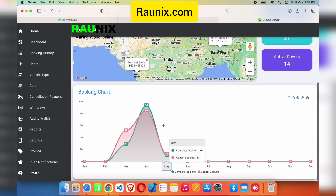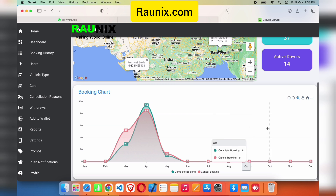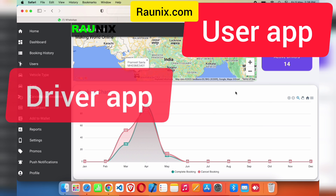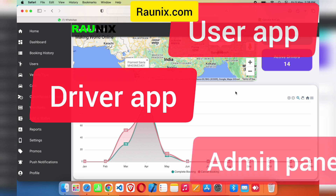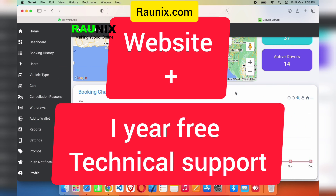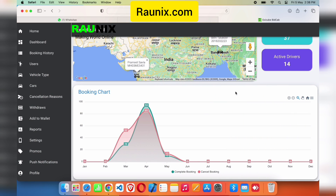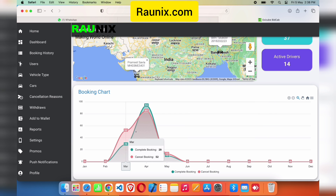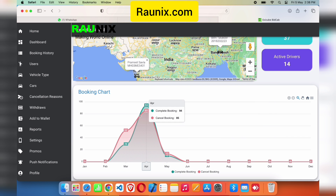If you are looking for a complete InDriver-similar application, this is the best step for you. You will get a user app, driver app, admin panel, website, and one year of free technical support. For more, you can directly contact our team so we can help you the best. From here you can see the charts.